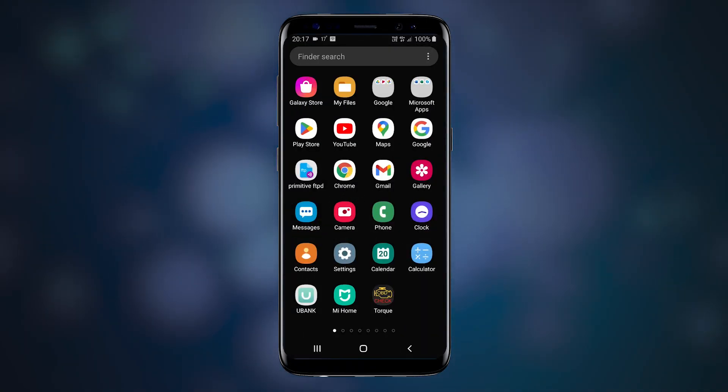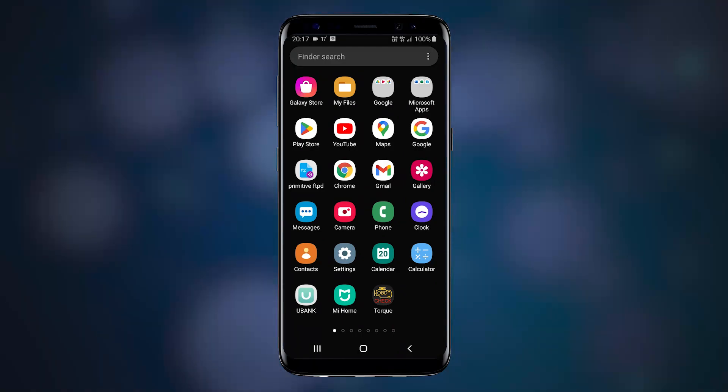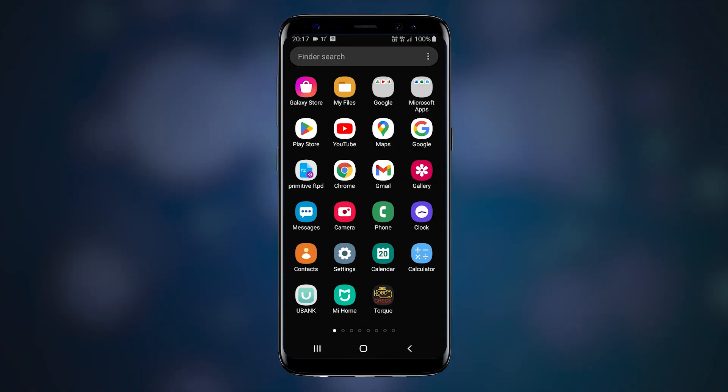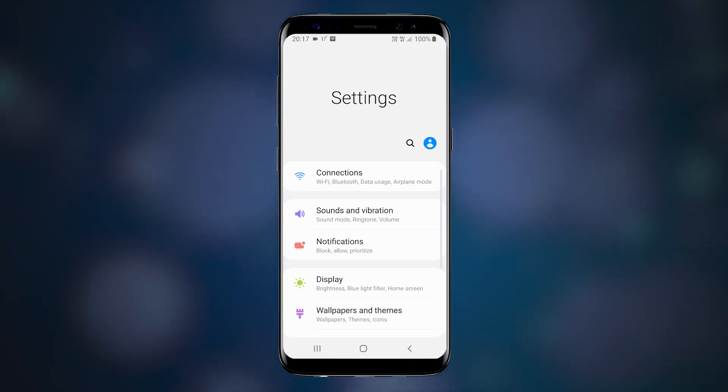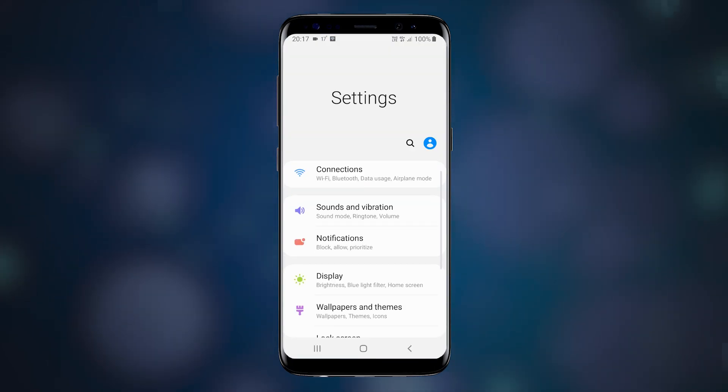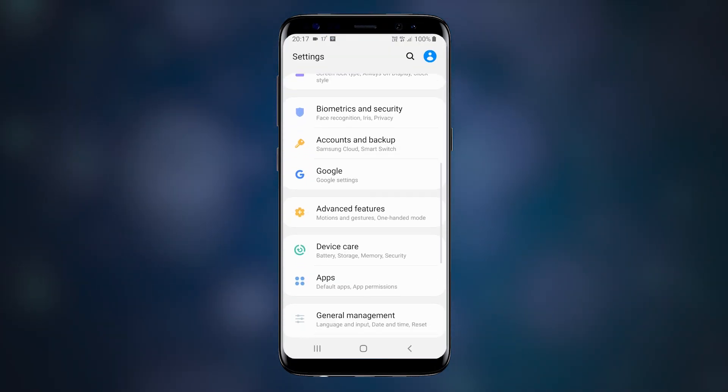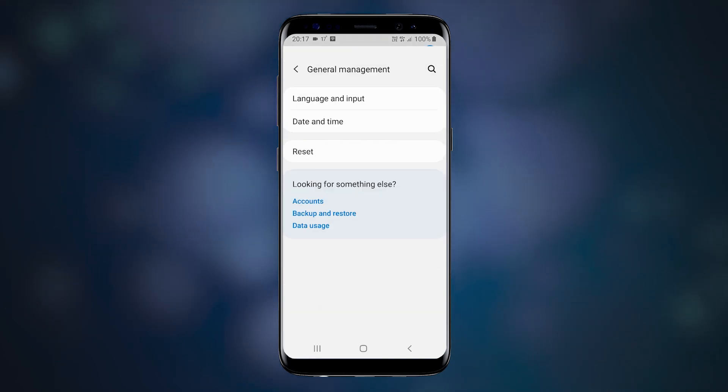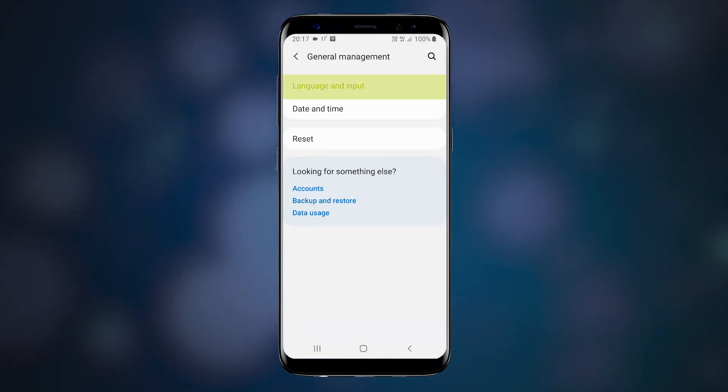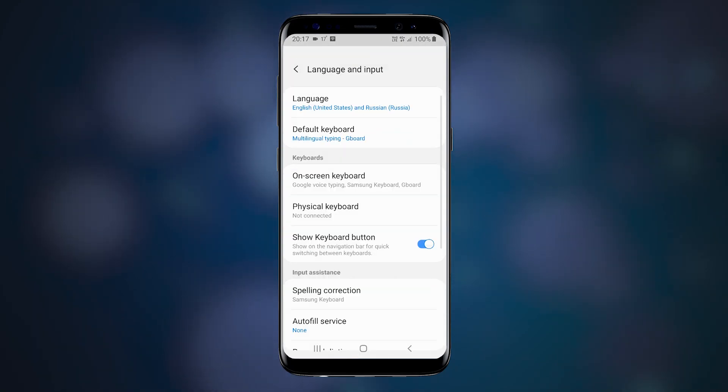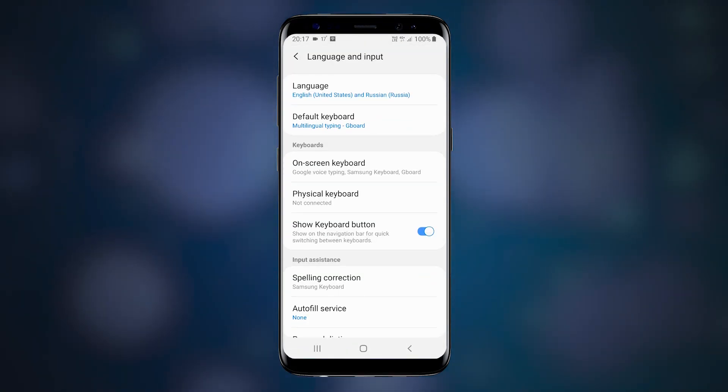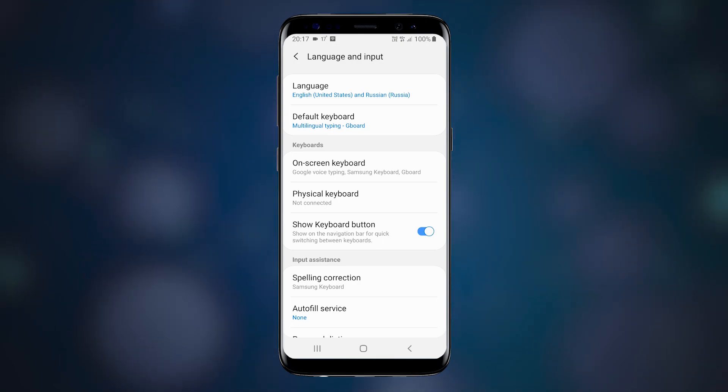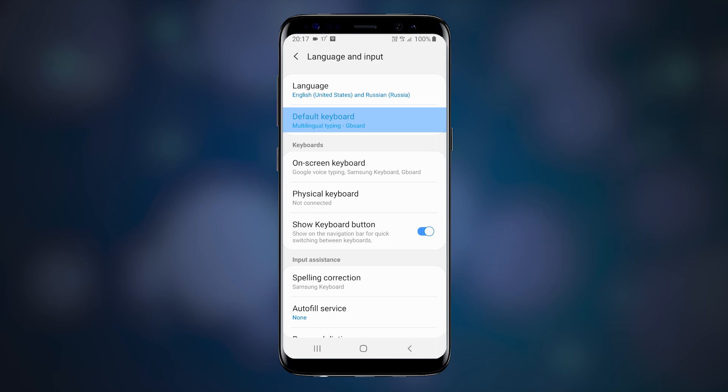We have yet one more setting that may allow your phone to capture data and send it to third party. Open settings and find language and input menu item. On my phone, it's within general management tab. You can also use search in the settings screen to find it. Okay, what do we got here?